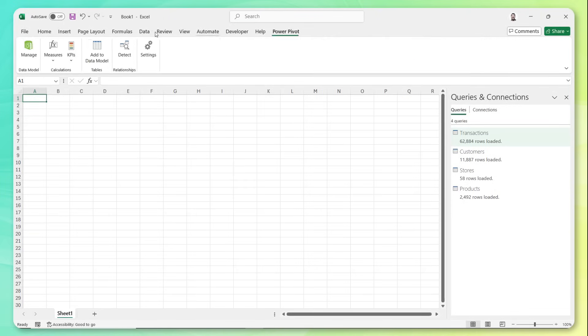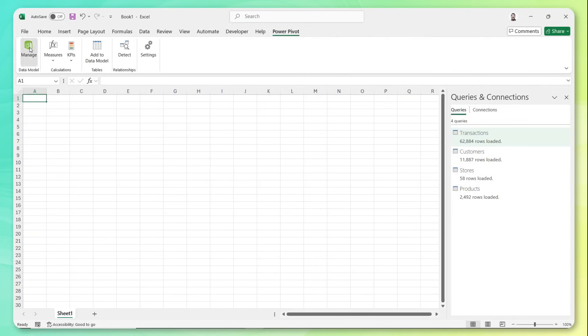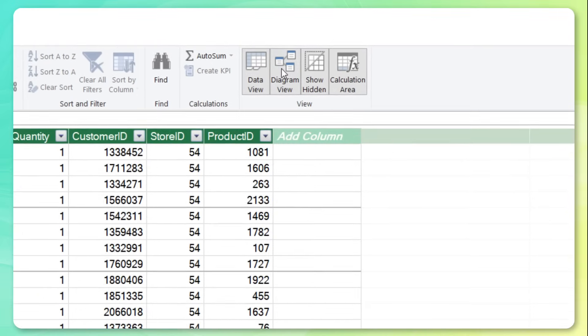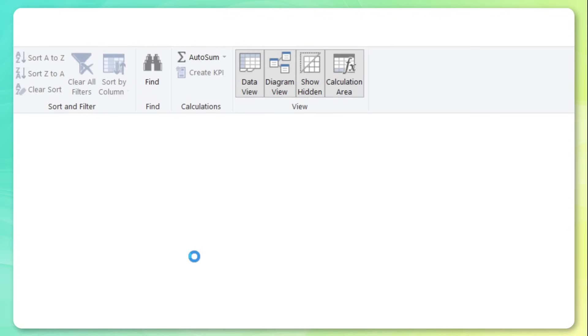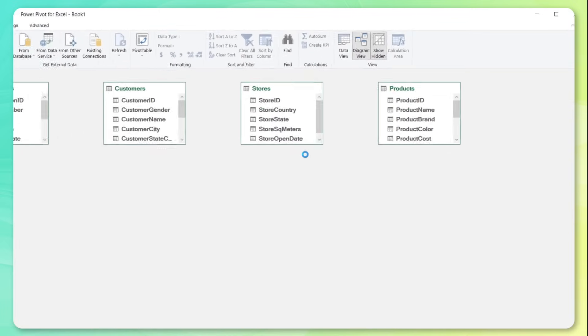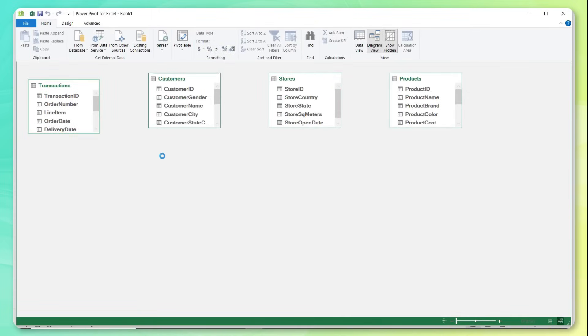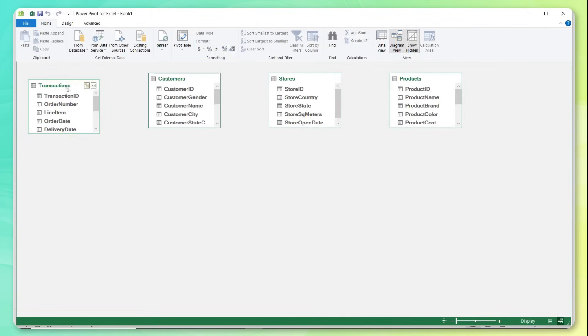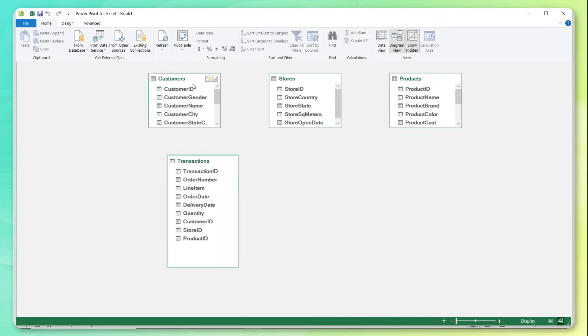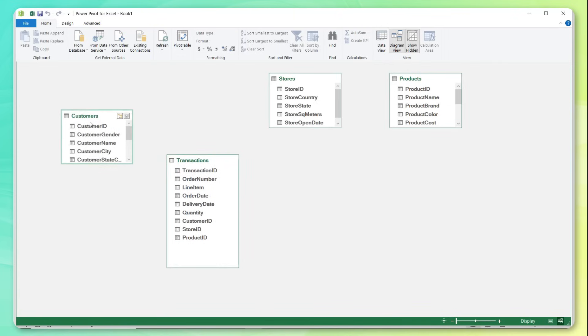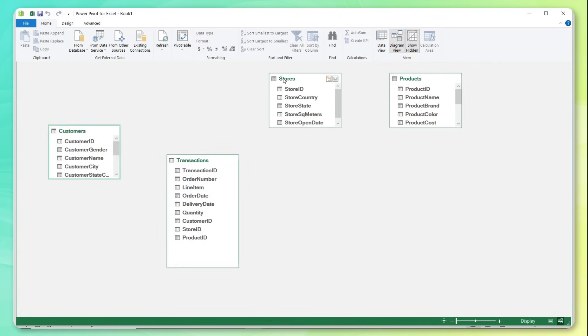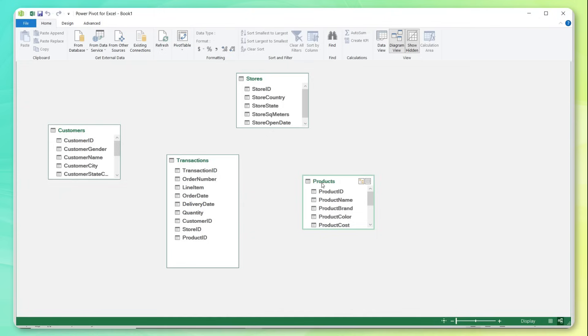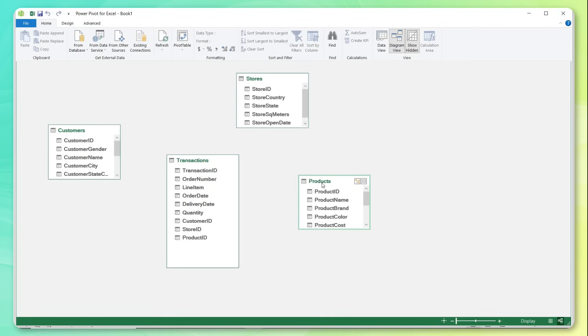From here, we can head to Power Pivot, manage our data model. Here, you can see those connections, the data has been compressed here in the model, we're going to head to diagram view, where we can view each table as a distinct object. And what I'm going to do is pull my transaction table, which is my data or facts table, I'm going to put it right here in the middle, I'm going to kind of surround it by my dimension tables, customer stores and products.